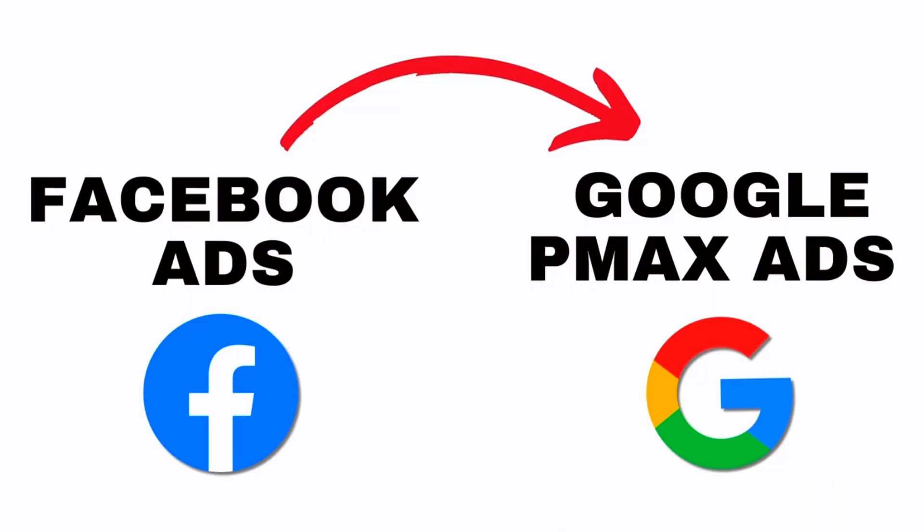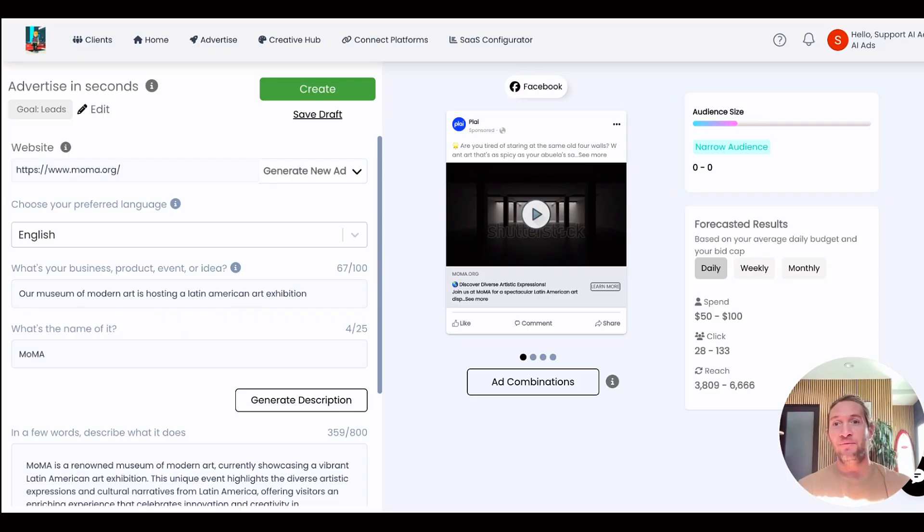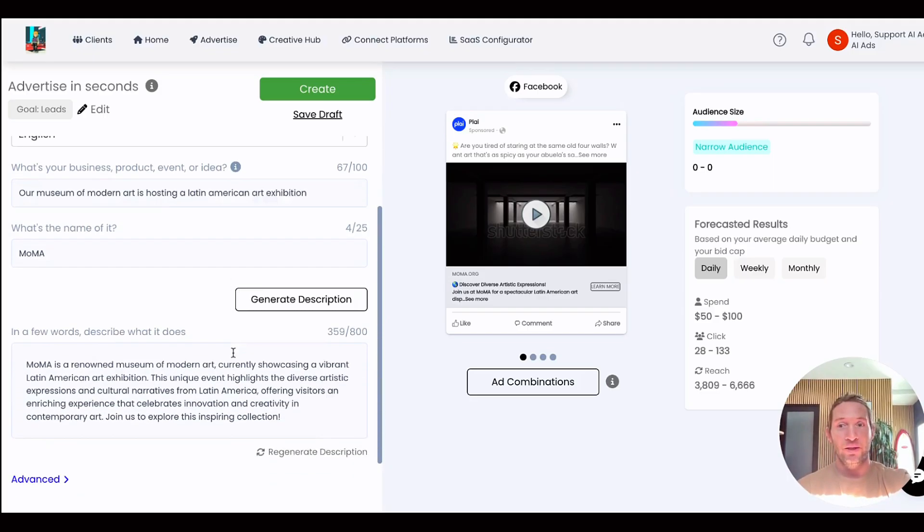That's why we've launched this new feature to turn your existing Facebook ads into Google Performance Max campaigns with just a single tap. Now we already have this feature inside of Play where once you add your prompt right here...